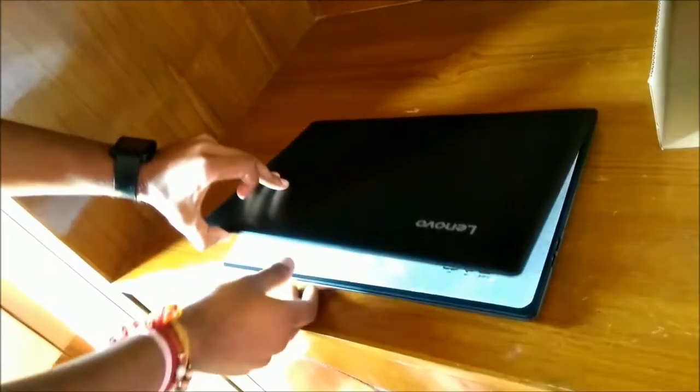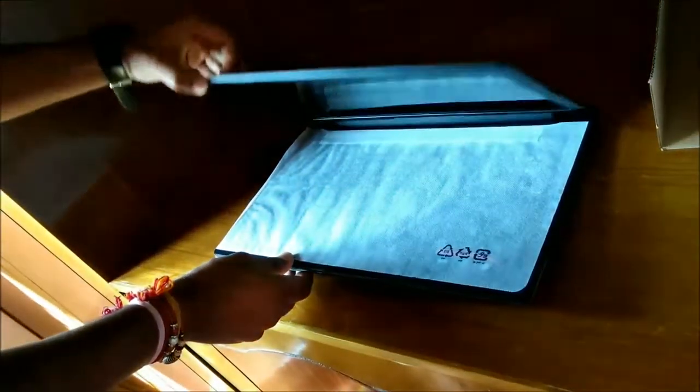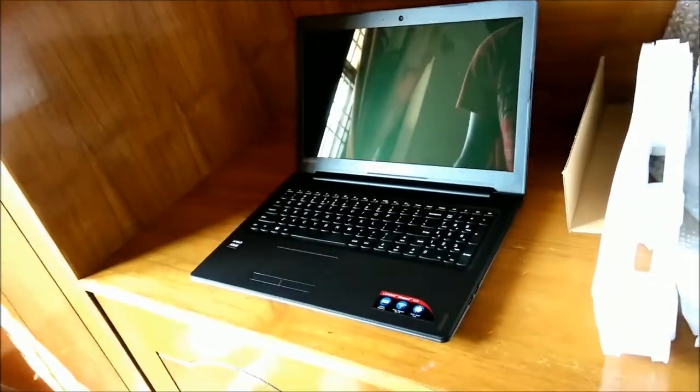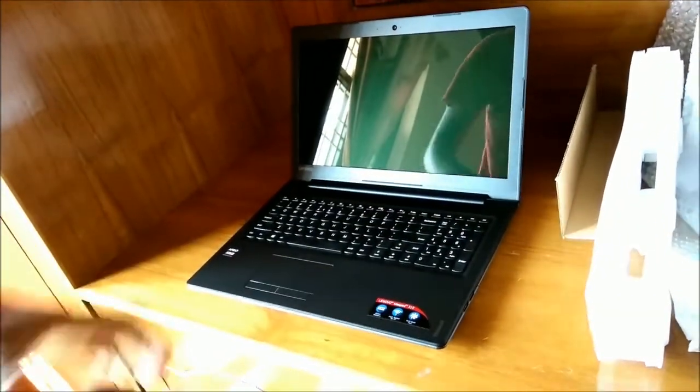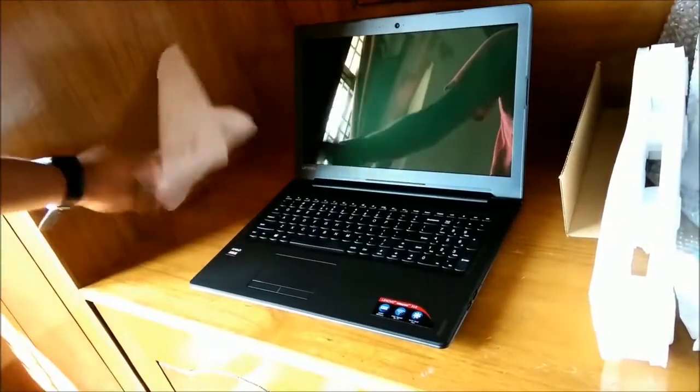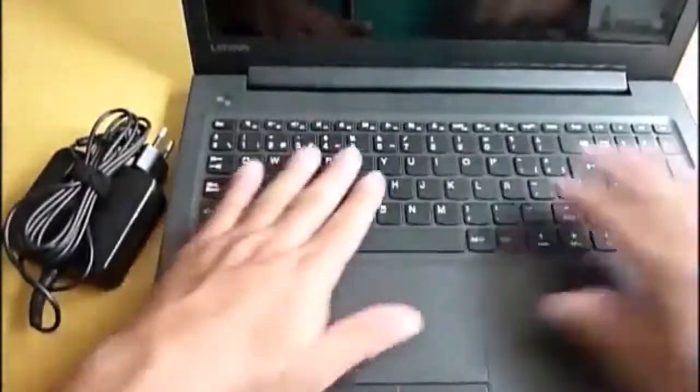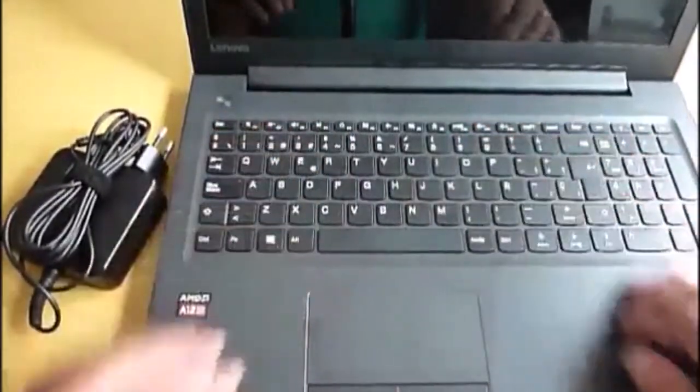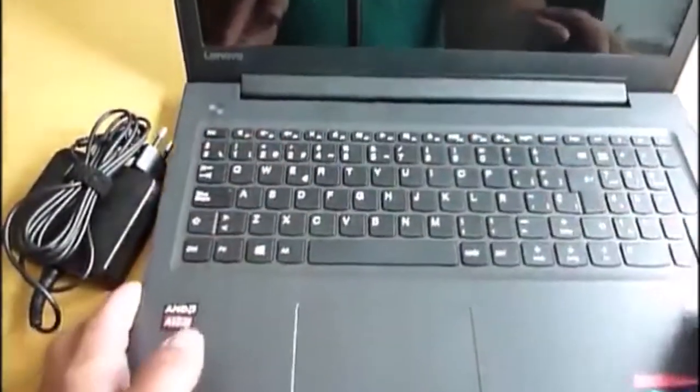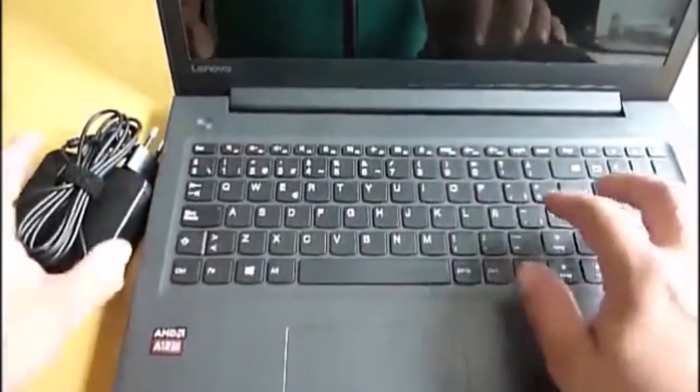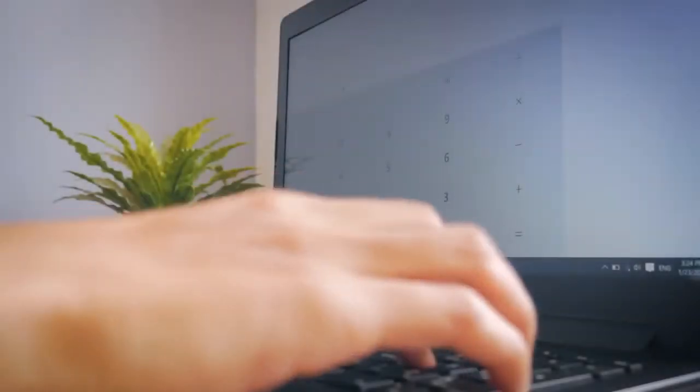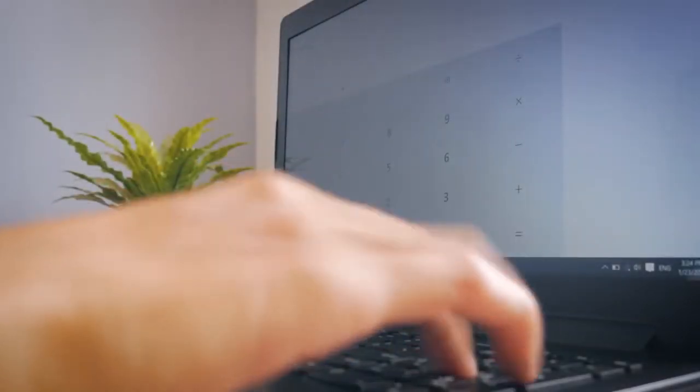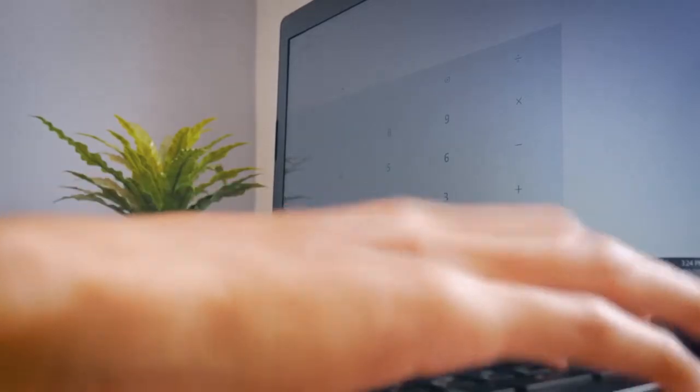Overall, the Lenovo 310-15ABR does well in most aspects. For the asking price, you get features that will enable you to perform your daily tasks effectively. However, do not use it away from a power outlet for long periods of time. The build quality is relatively good. No surprises here as well. However, we were especially delighted by the comfortable keyboard. We are happy to see that Lenovo once again starts to put some effort in its low-end laptops when it comes to input devices.